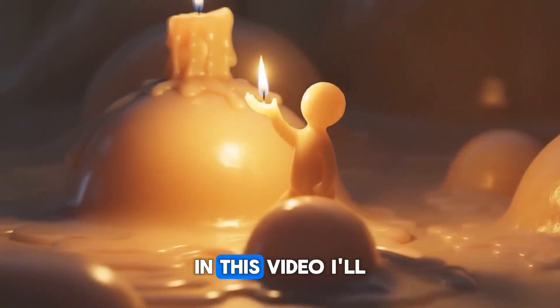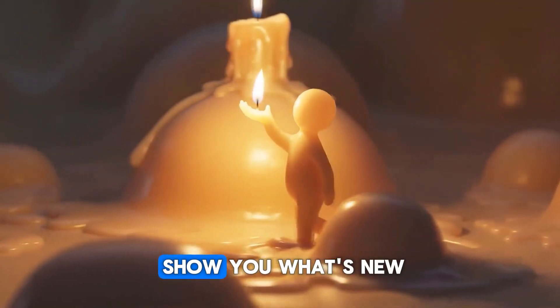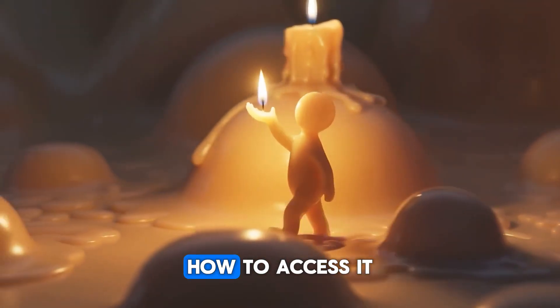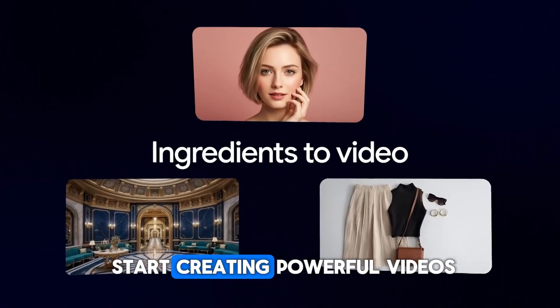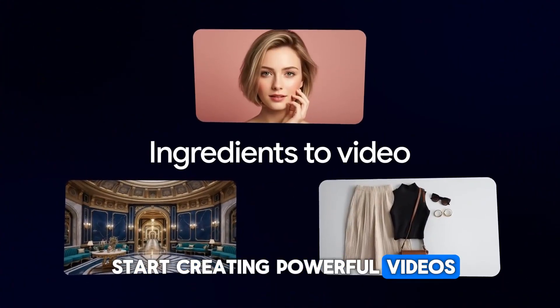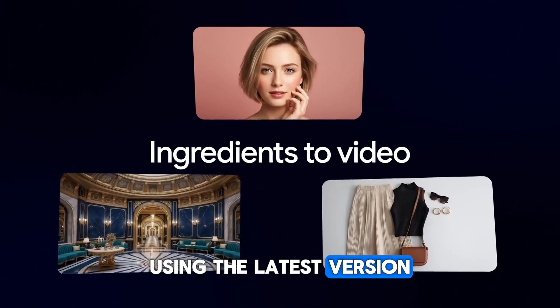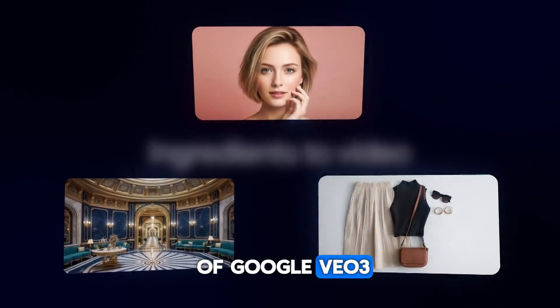In this video, I'll show you what's new, how to access it, and how you can start creating powerful videos using the latest version of Google Veo 3.